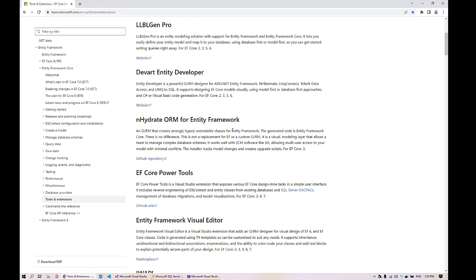A little brief about Entity Framework Core: as most of you might know, Entity Framework Core is an ORM (object relational mapping) framework that helps us represent a database into an object-oriented programming model in the .NET Core ecosystem, thus helping us interact and perform CRUD operations on relational databases without any hassle. Entity Framework Core brings a higher level of abstraction and helps in creating data-oriented applications with less code in a much more efficient way. So let's get started.